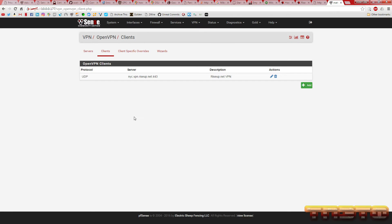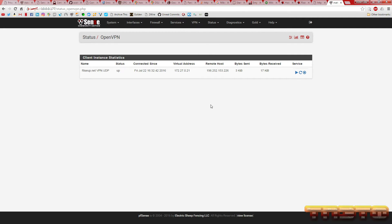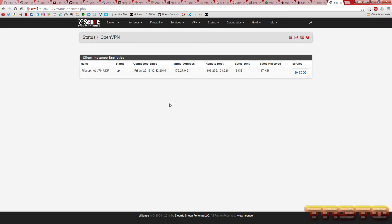And then we want to make sure that this is running. So, we're going to go to status, OpenVPN. And as you can see right here, RiseUp VPN using UDP, it is up. So, that's good. That means it's connected. Got its virtual IP address from RiseUp. Here's the remote host IP. How many bytes and stuff were transferred. And obviously, that is low because that's just the authentication part.